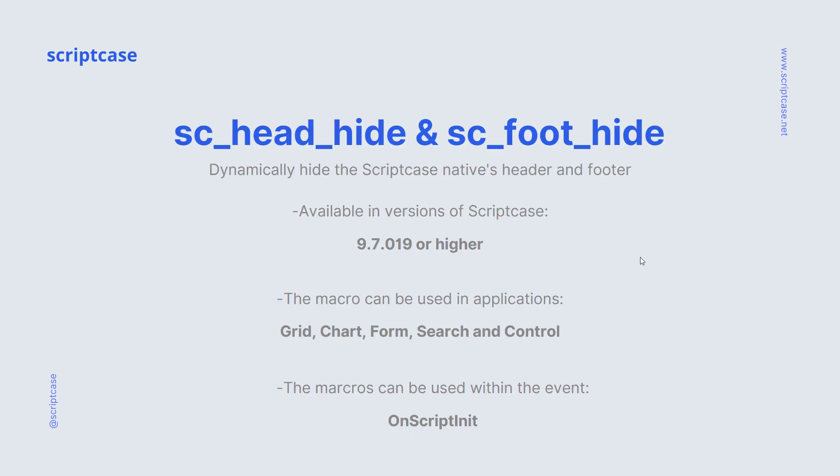The name of the macros are Scriptcase HeadHide and Scriptcase FootHide. Basically, those macros dynamically hide a Scriptcase native header and footer, and those functions are available within the version of Scriptcase 9.7, release 19 or even higher.